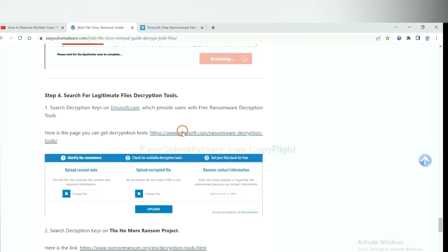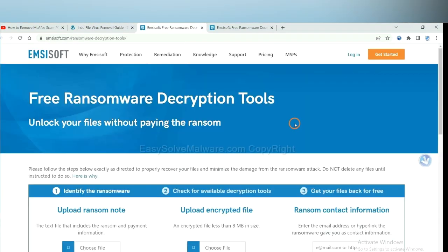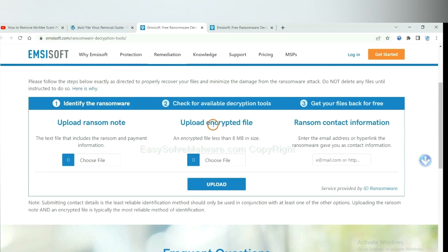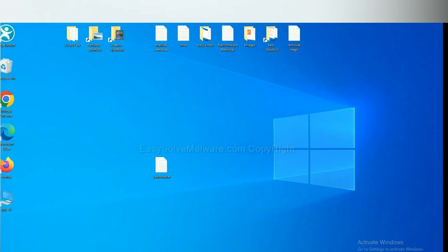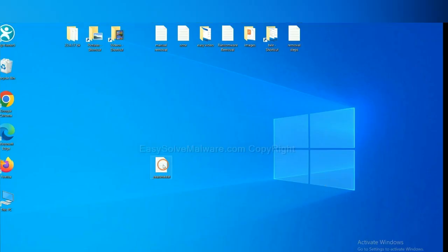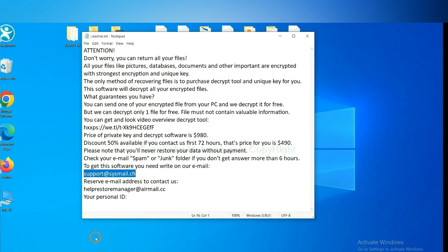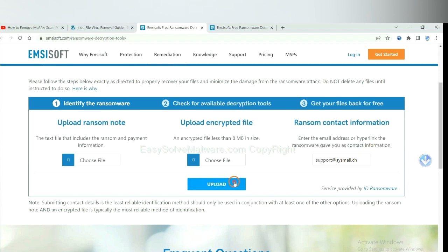First, let's open Emsisoft. Here you need to upload the ransom note, the encrypted file here, and then input the ransom content information. This is in the ransom note. Let me show you. Here is the ransom note of ransomware. Okay, copy the content here, and paste it in here, and click upload.